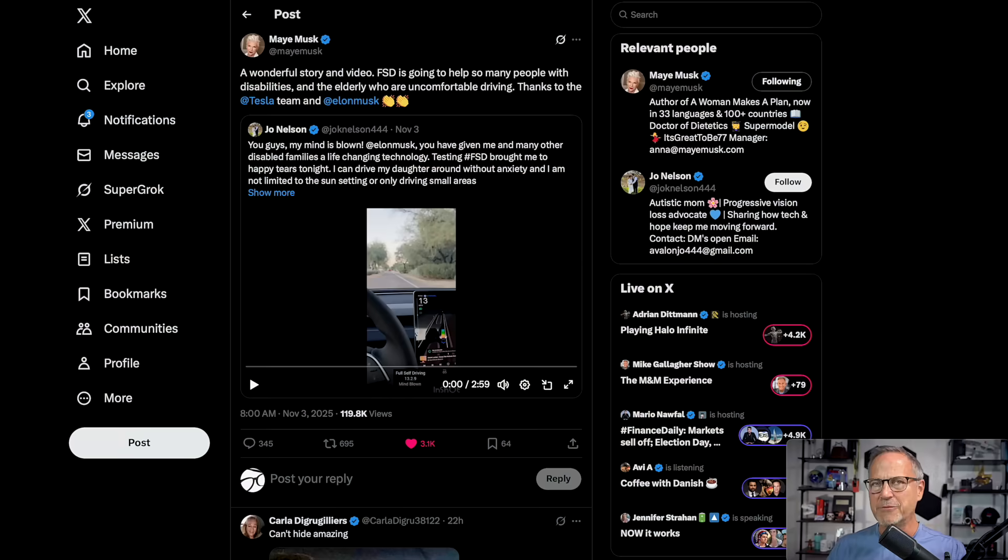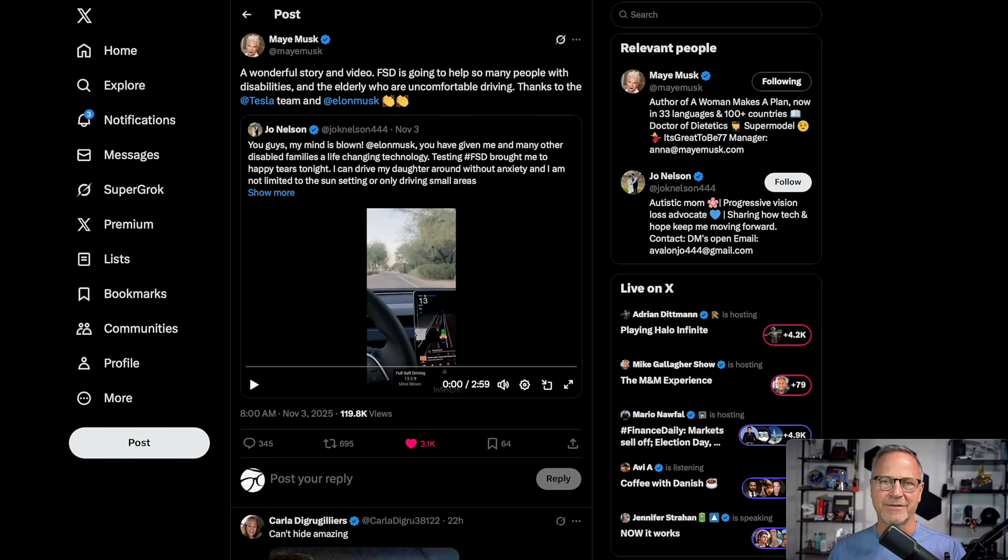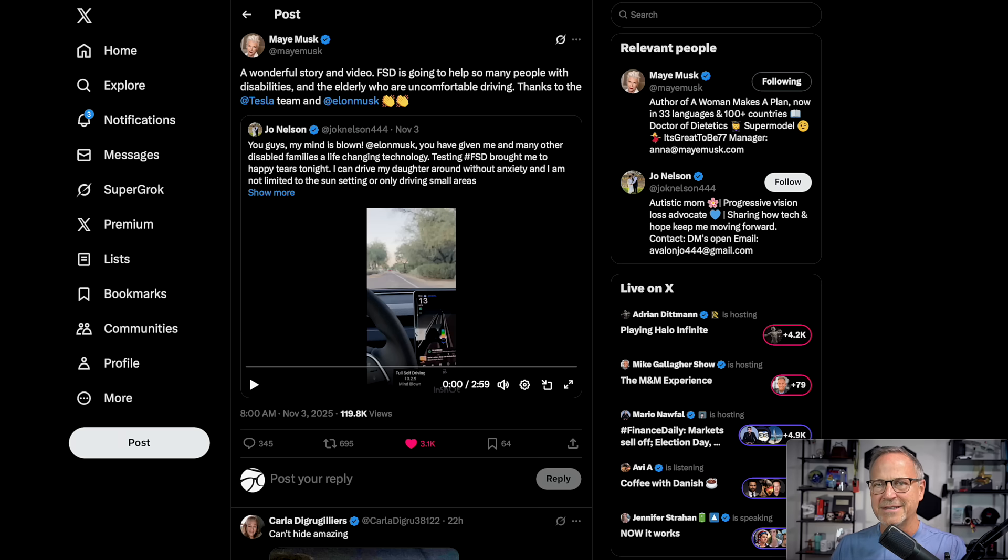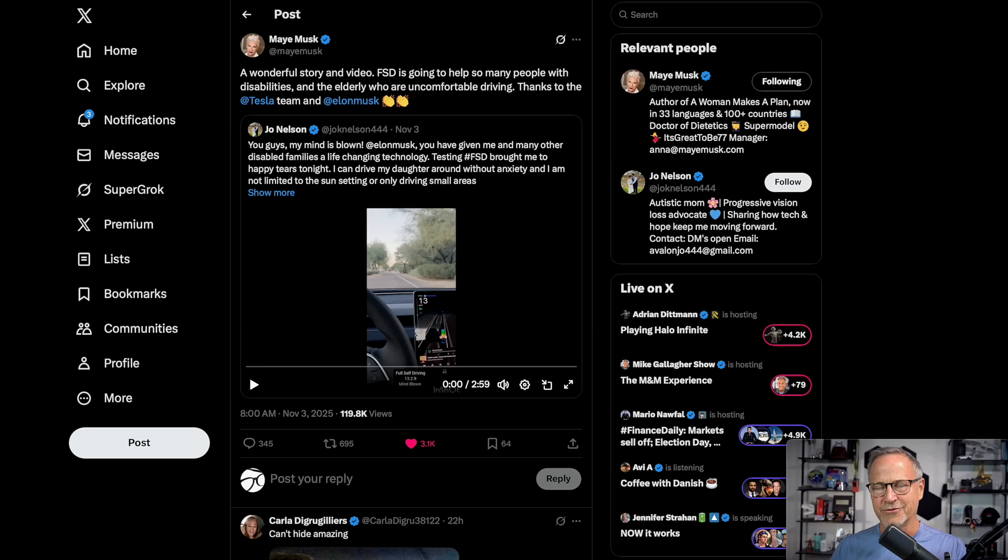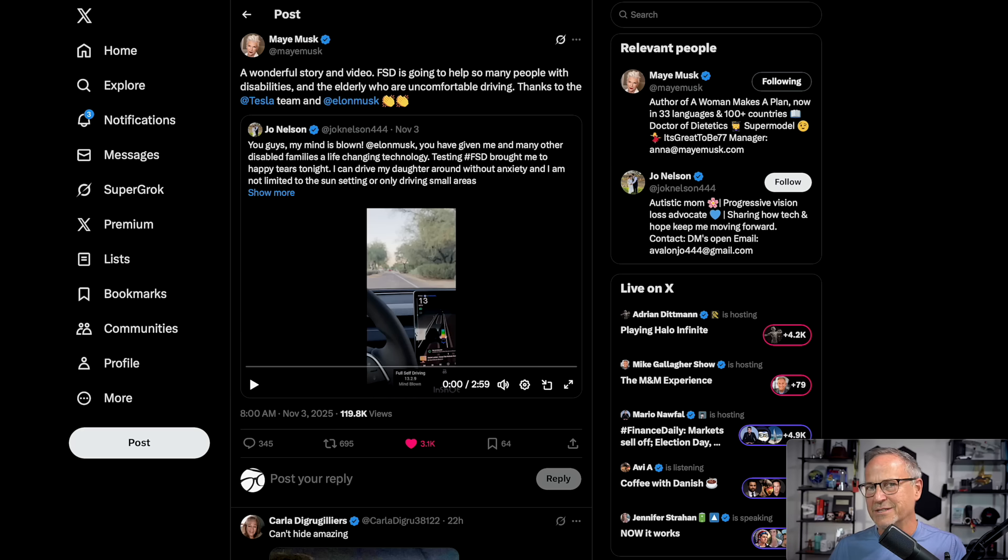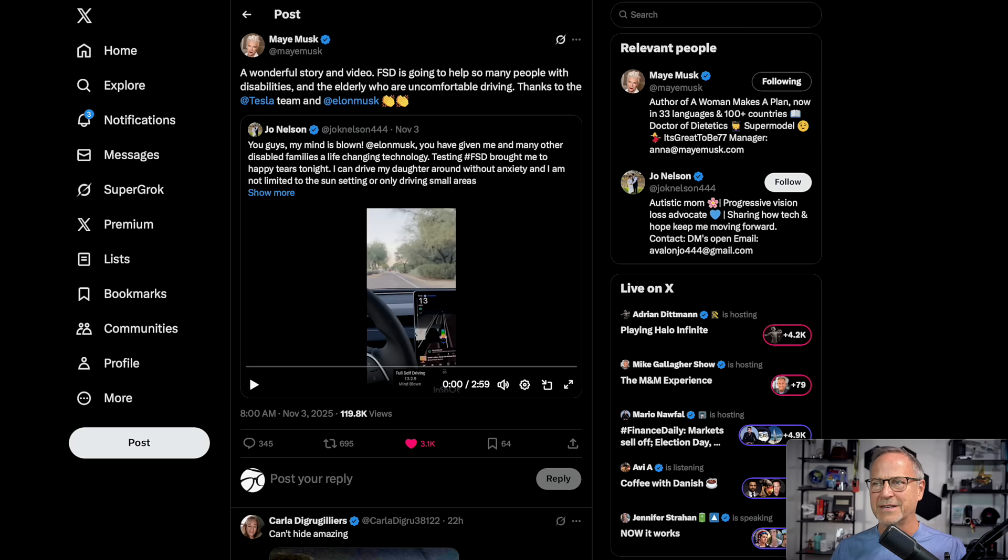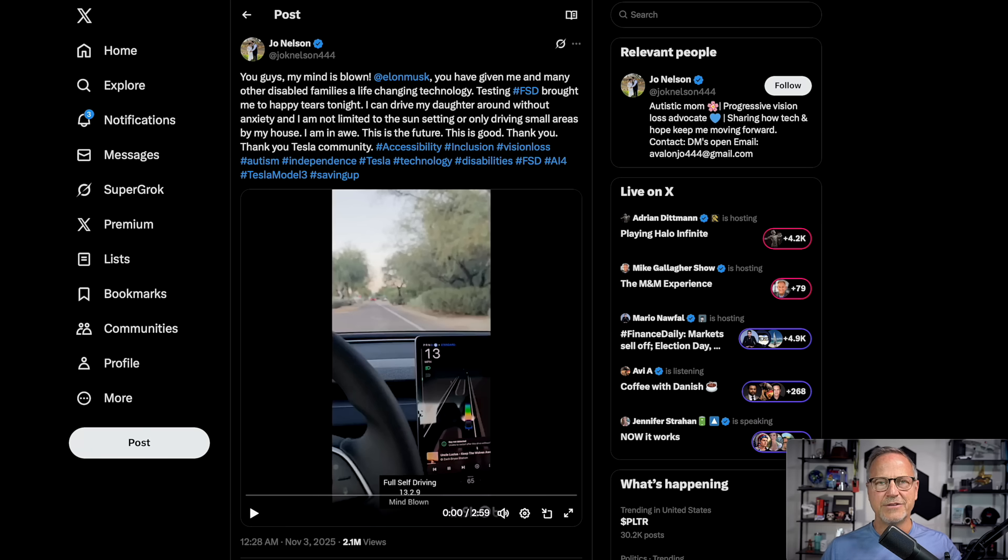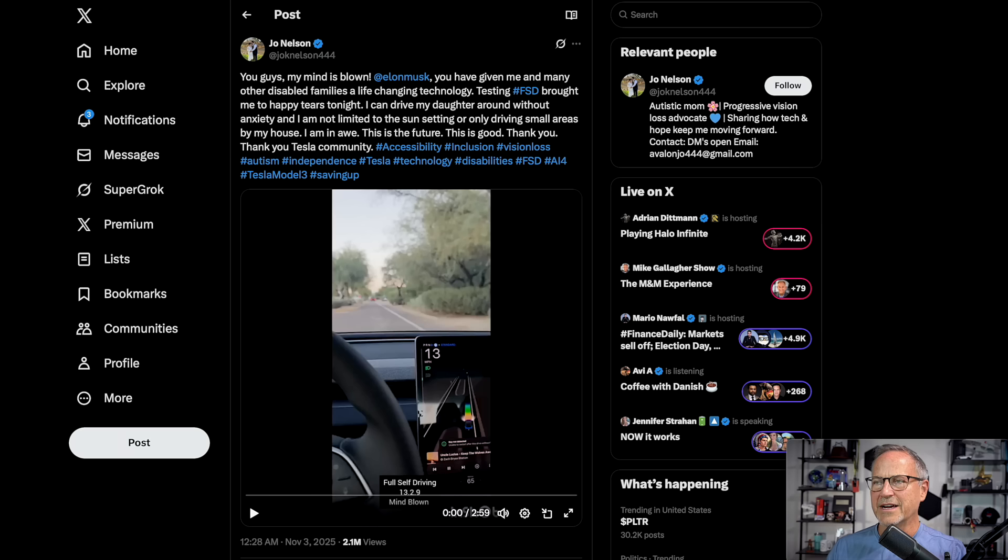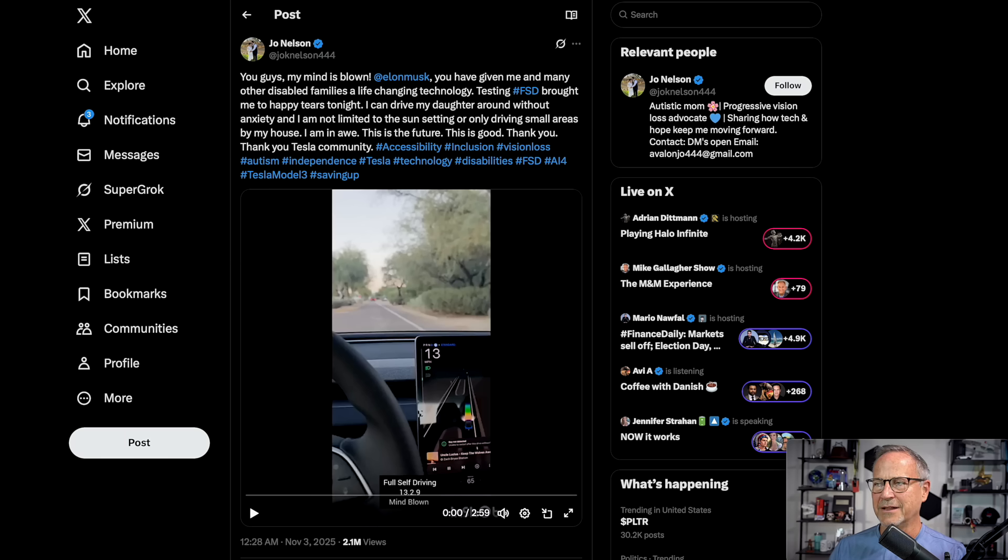But before we move on to the future, let's talk about the present for just a second. May Musk reposted this. This is a lovely thing. This is something I've talked about previously, how people don't give enough credence to folks who have disabilities. As I get older, as I watched my parents age out of the ability to drive on their own, it starts to make me think about that. Hopefully, I've got about 20 more years-ish before this becomes a factor for me, but it could happen sooner, right? If I have health problems or if I have macular degeneration or whatever, if my eyesight goes, if my physicality goes, you know, all of that kind of stuff is possible. Anyway, Joe Nelson writes, and I will leave a link to this in the description as well. Of course, you guys, my mind is blown. Elon Musk, you've given me and many other disabled families a life-changing technology.